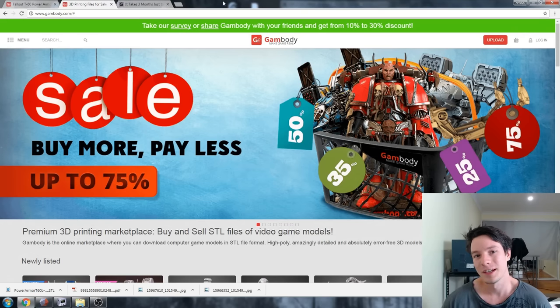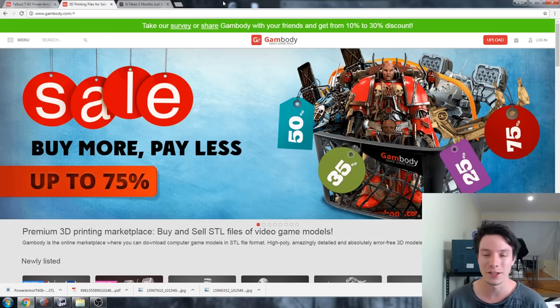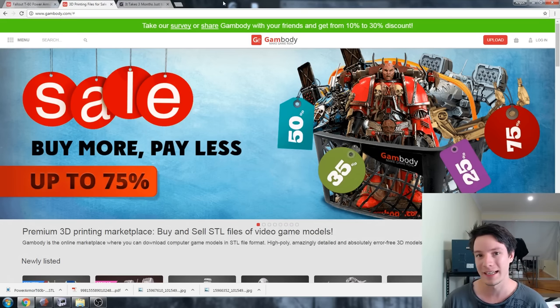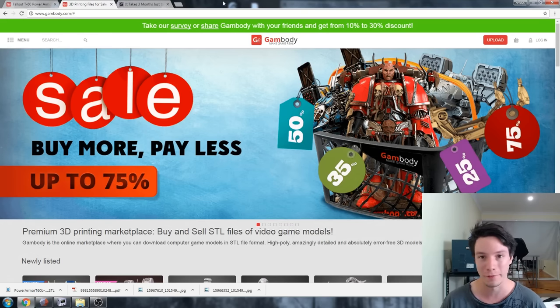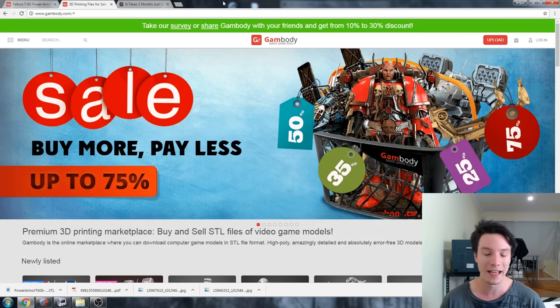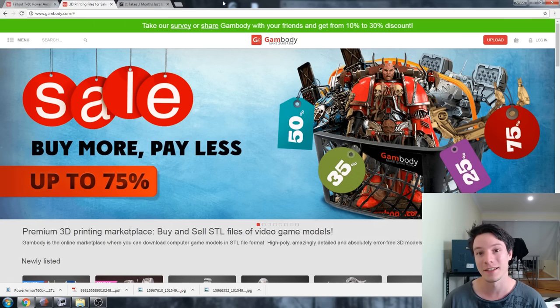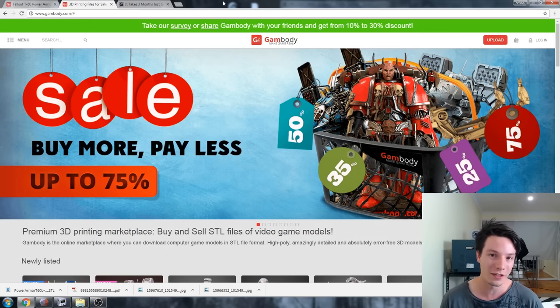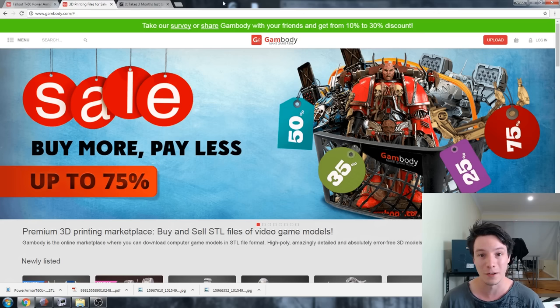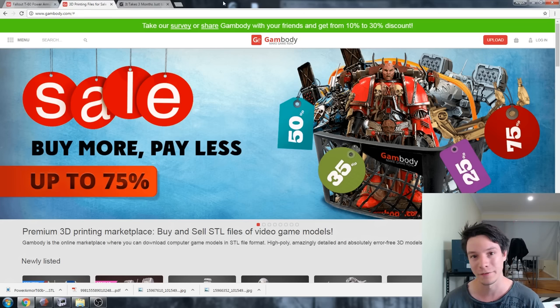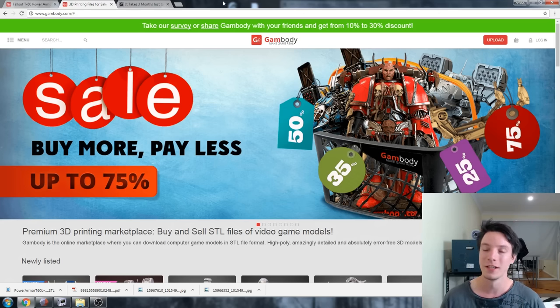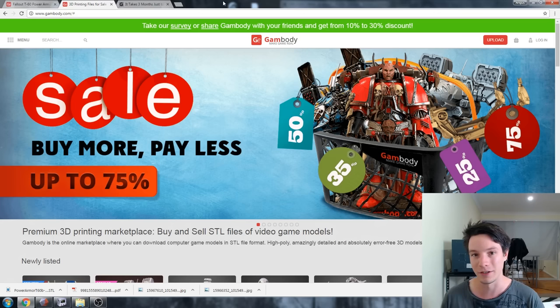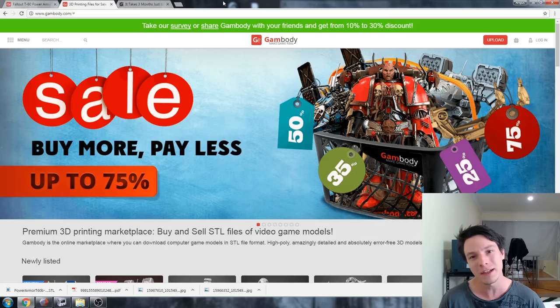Welcome back to Maker's Muse. Gambody got in touch with me at the end of 2016 and asked if I was interested in downloading a file from their website and printing it out and sharing my experiences. Basically, Gambody is an online 3D file marketplace and you can pay money to download STL files that are guaranteed printable which you can then print on your home 3D printer, which is a cool idea.